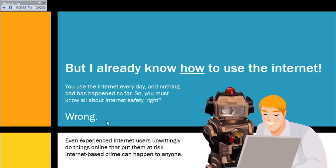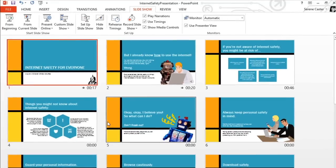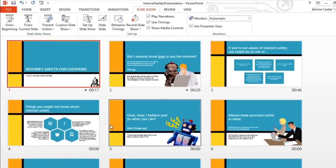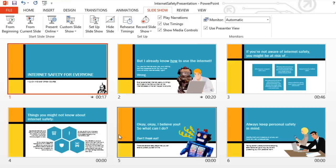When you're finished, press the Escape key. Now my timings and my narration are part of the presentation. And any slide with narration will be marked with this little speaker icon in the bottom right corner.